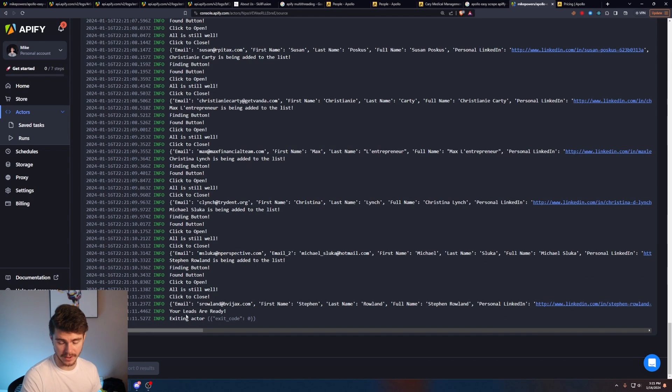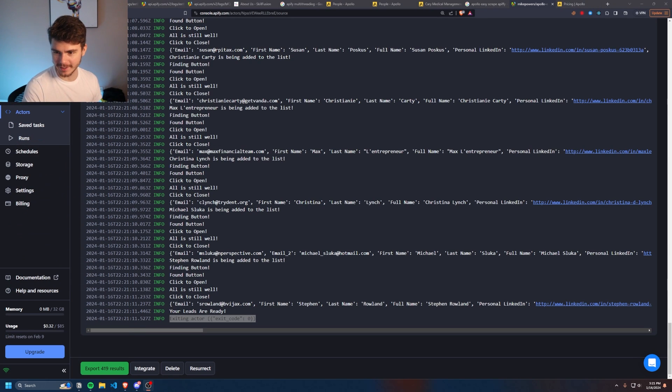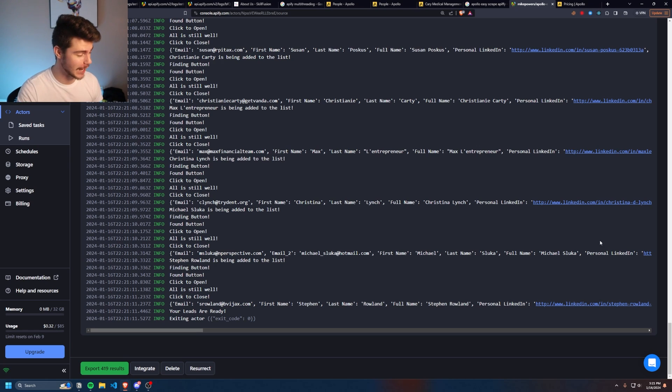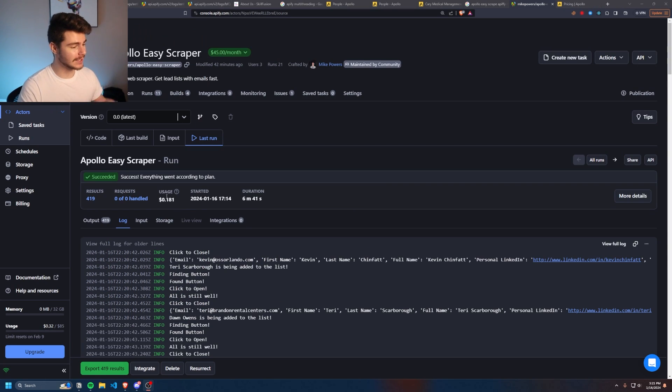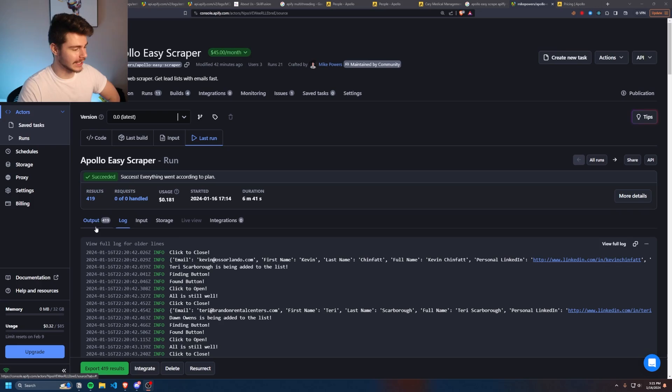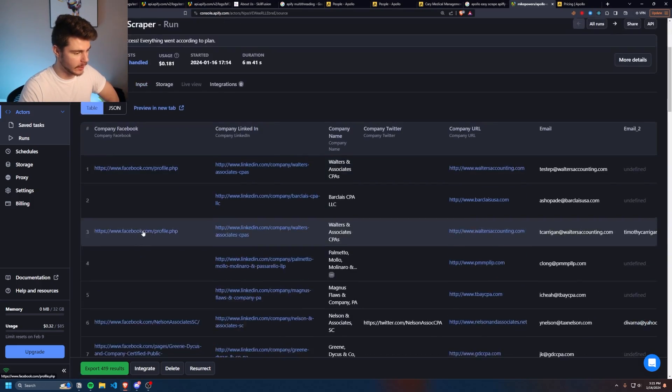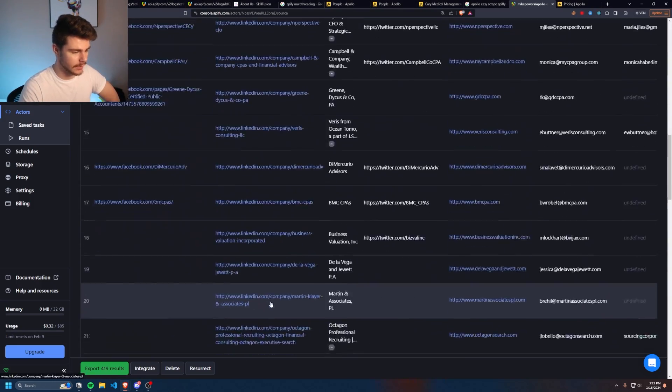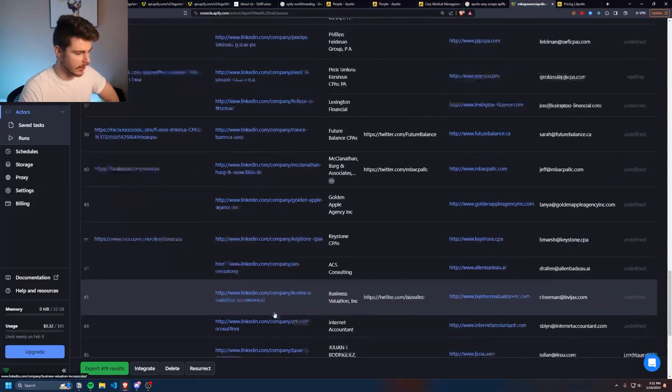At the very end, it'll say your leads are ready. Exiting actor. That's how you know it worked. And then if we move my camera, export 419 results. So now we have all of our leads ready to go. If we head back to the top of our web scraper, we can actually click on this output tab here and we can see an entire list of all the data that we just scraped from Apollo.